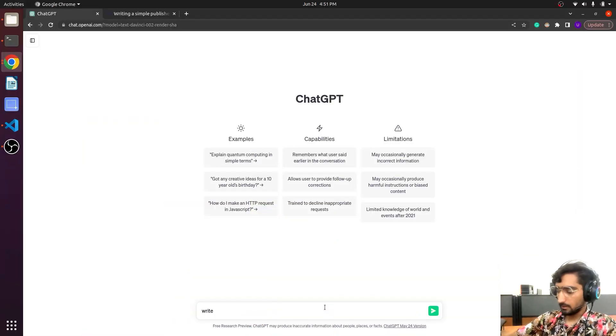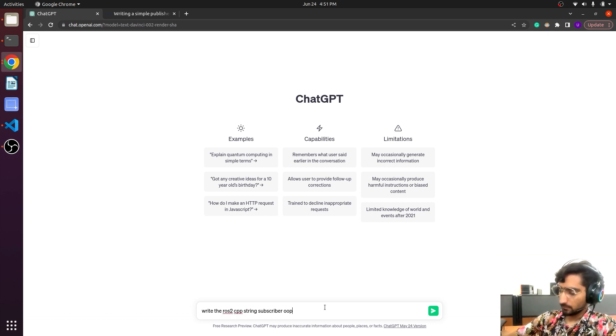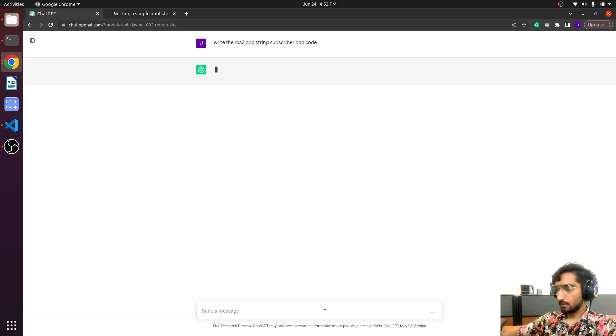Now we are going to write the code for the subscriber, and we are not going to write it ourselves — someone else is going to write it. Yeah, ChatGPT! You can use ChatGPT to write your code, it can get rid of the struggle of writing code. You can just tell ChatGPT and get what you want. We will say to ChatGPT: write the browse to cpp string subscriber code, and hit enter.